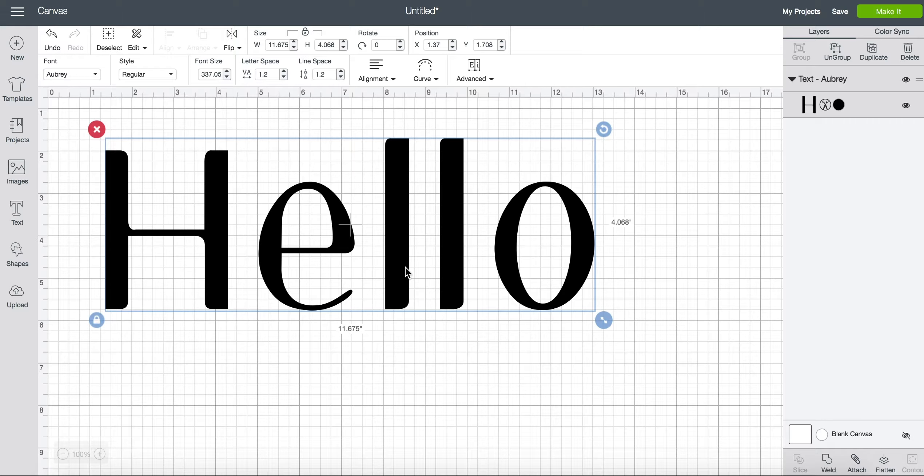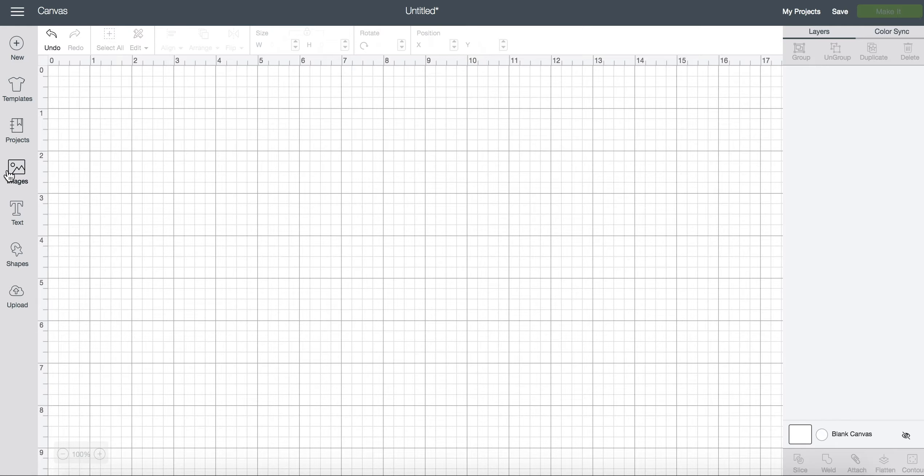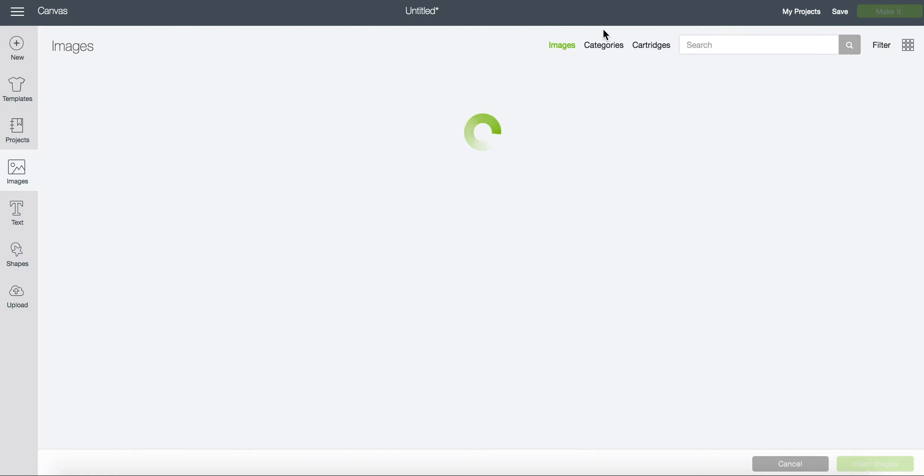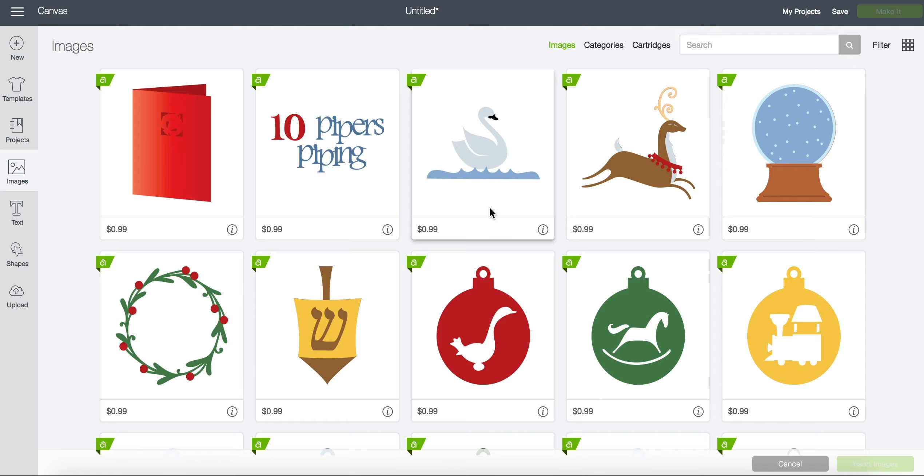Okay now that we have fonts covered let's look at our images. If we click on the image tab all of our images will pop up and notice that there's a price.